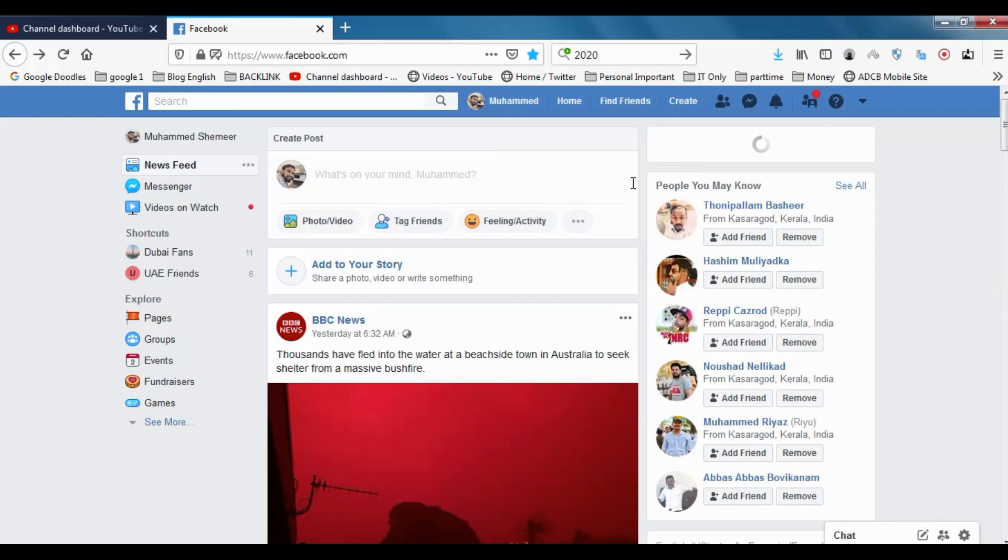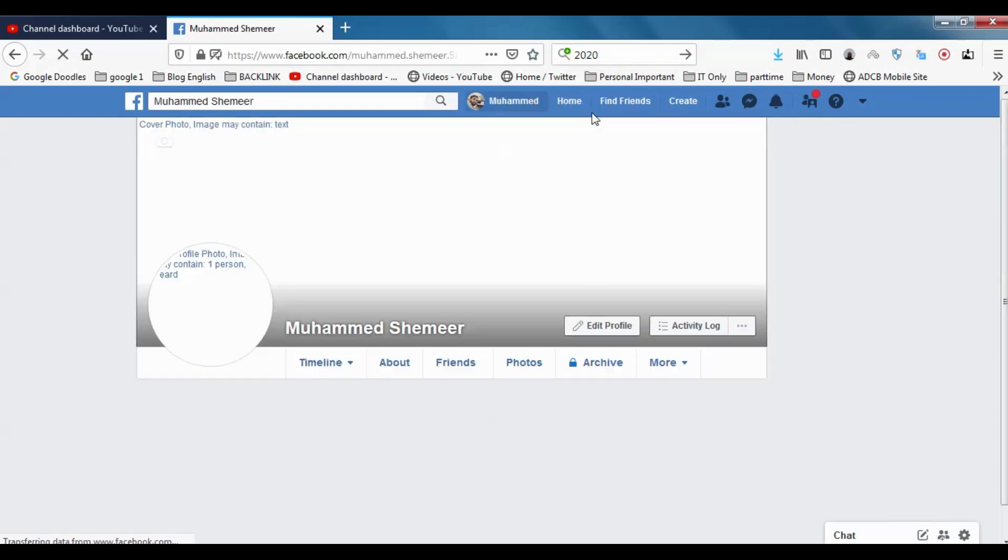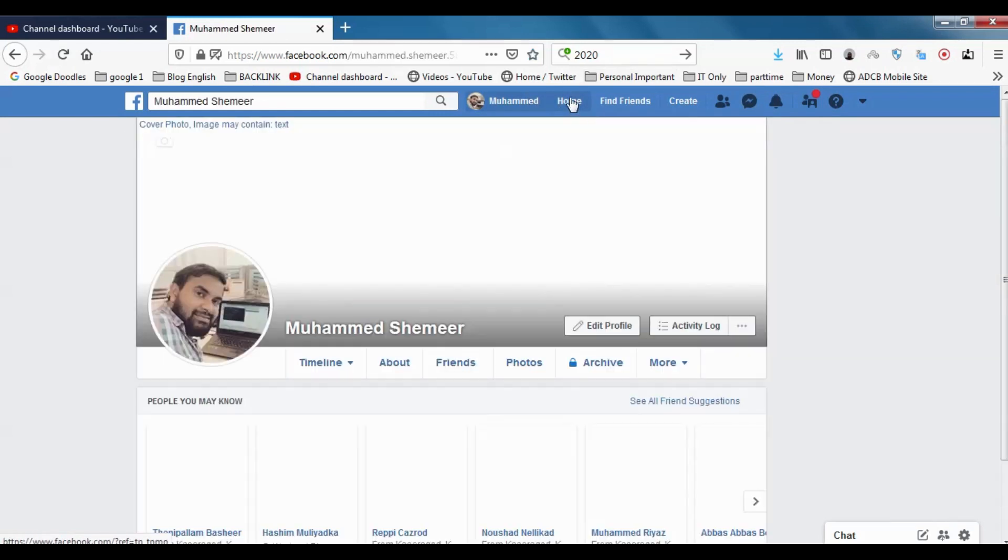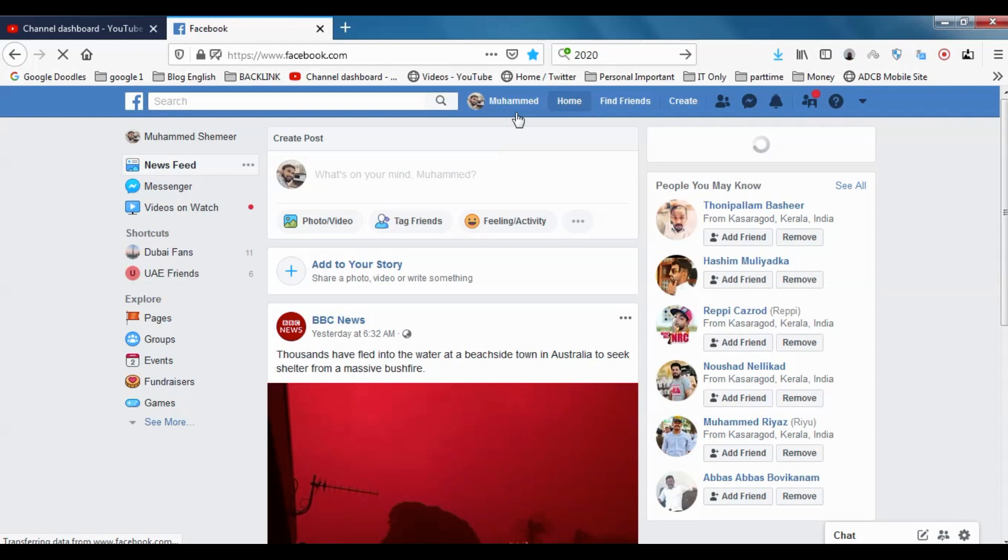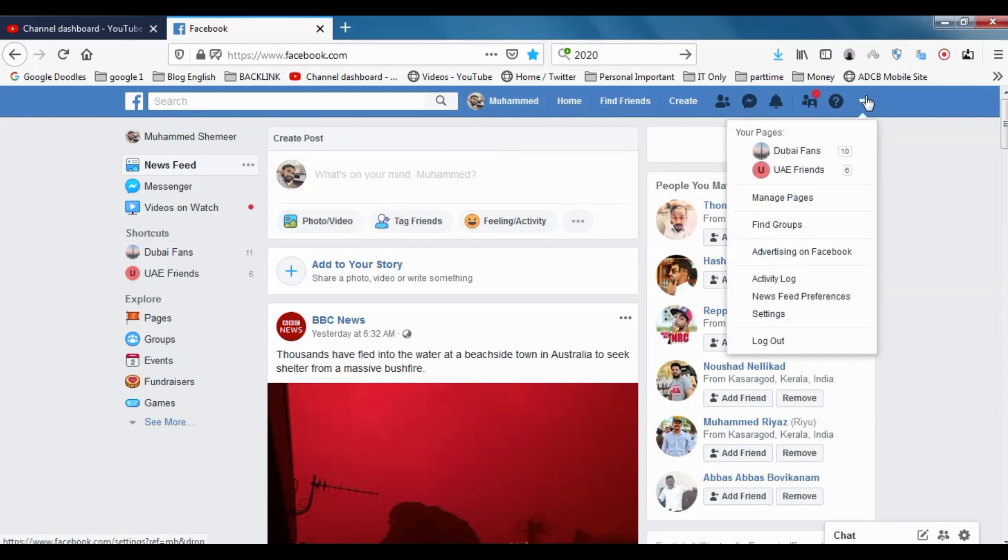Hello guys, welcome back to my YouTube channel. Today I am showing how we can download our information from Facebook. First of all, this is my temporary Facebook account for tutorial purposes, so I'm just downloading the information from this account.